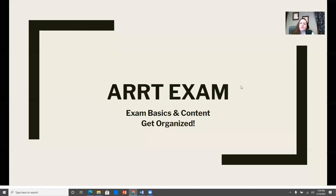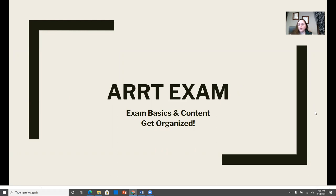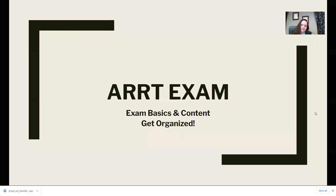All right, everybody, we're going to talk about the exam — basically how to get started, how to get sorted, how to get organized, and what to sort of expect.